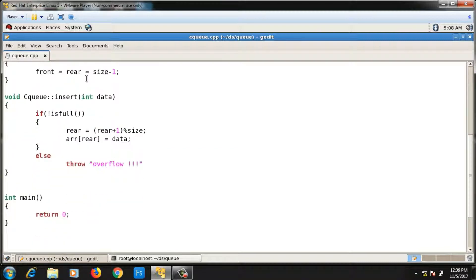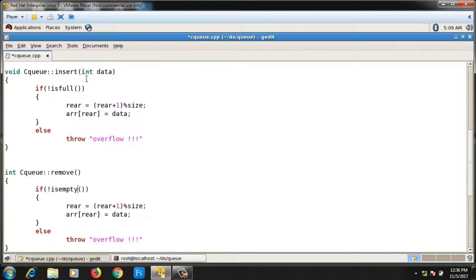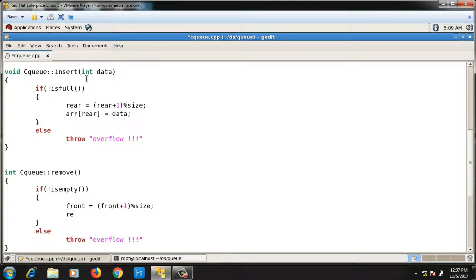Now the remove function. Its return type is integer and it takes no argument. Inside, I check if the queue is not empty: `if (!isEmpty())`. Then I increment `front` as `front = (front + 1) % size` and return the element at `arr[front]`.